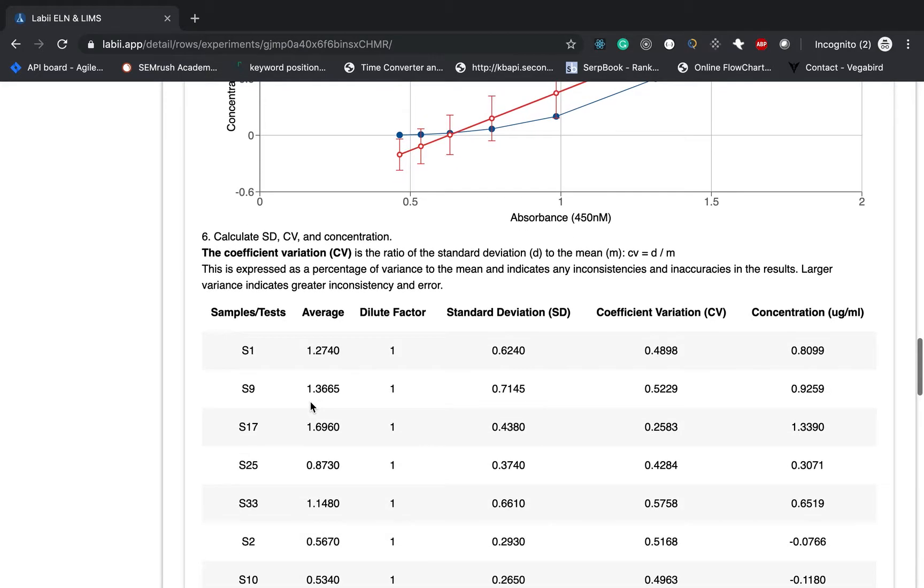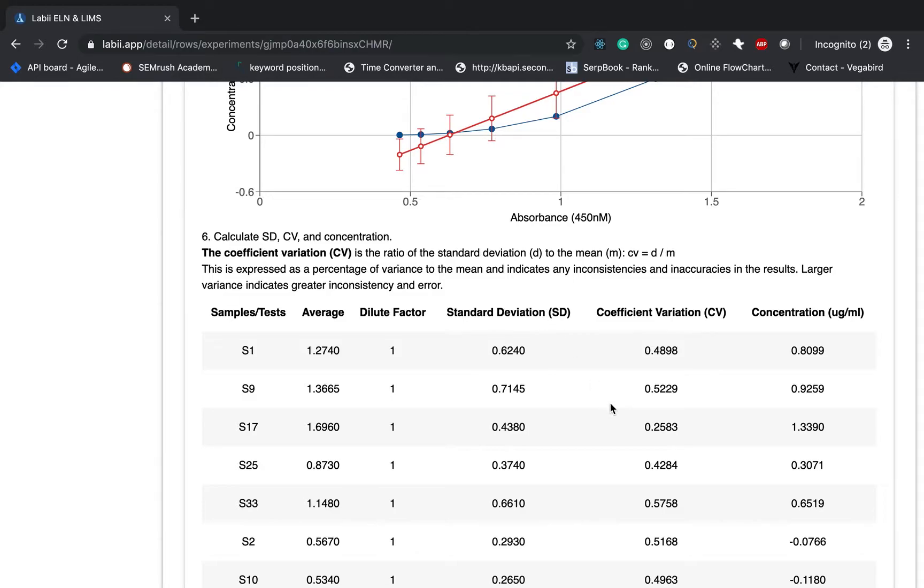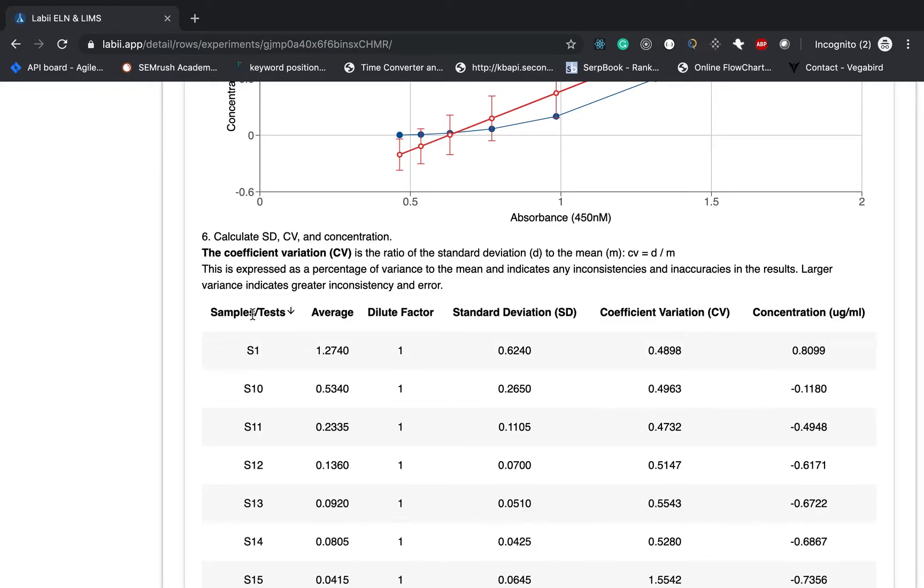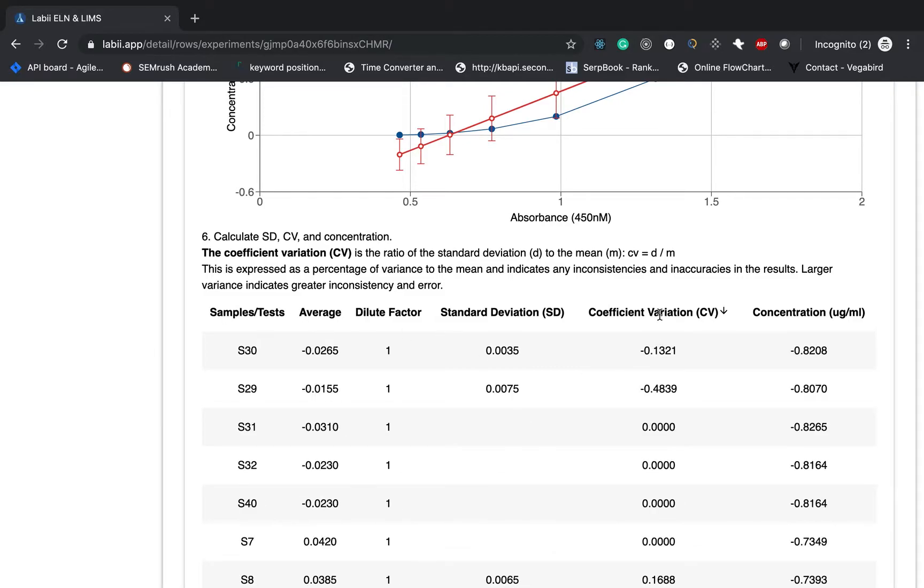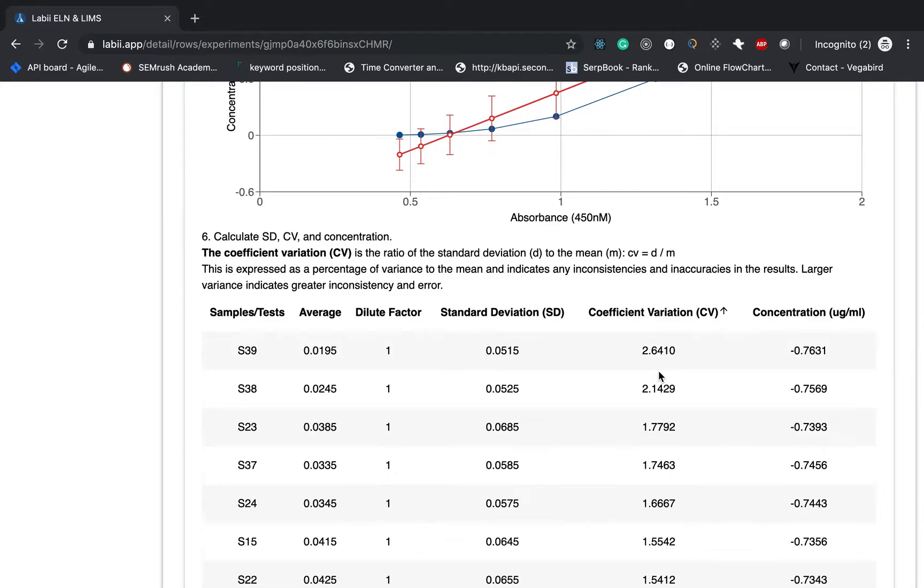Finally, calculate the SD, CV, the concentration. This table will give you all the samples, the average value, dilute factor, standard deviation, CV, and final concentration. You can always click the title to sort it. For example, you can always find the one with the higher CV. Coming back, one thing we do notice is the standard curve does not fit to the standard very well.